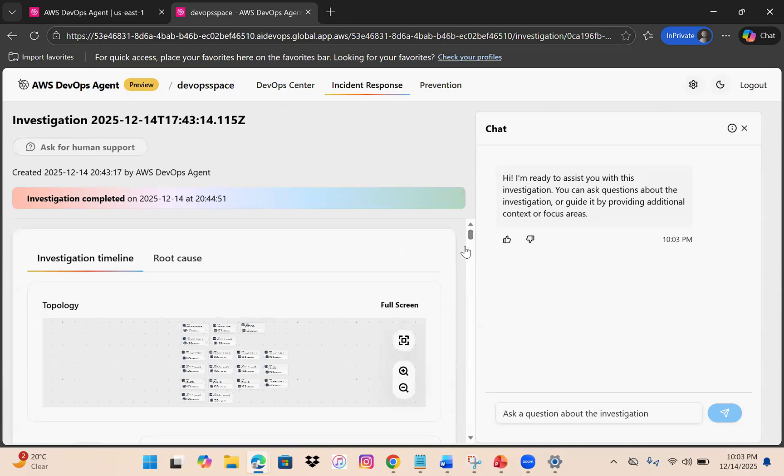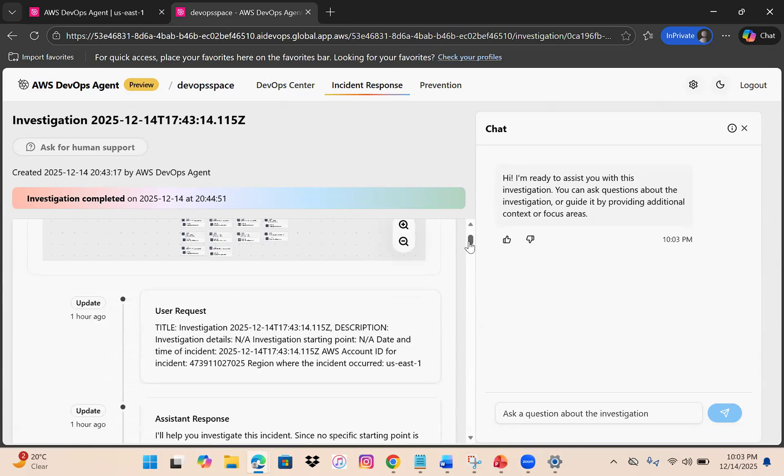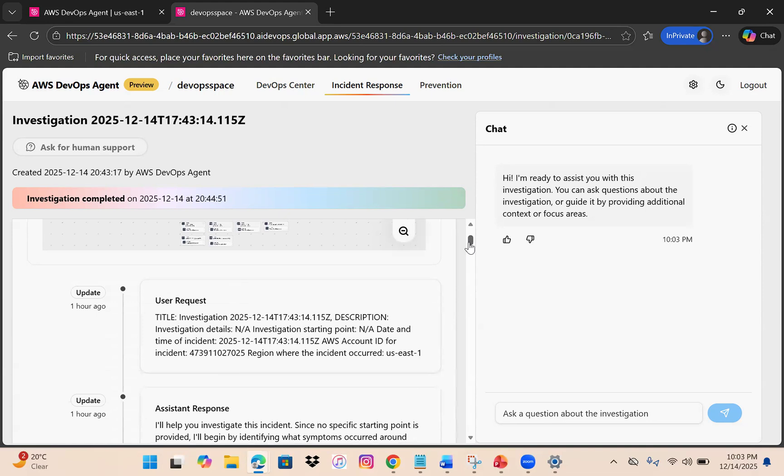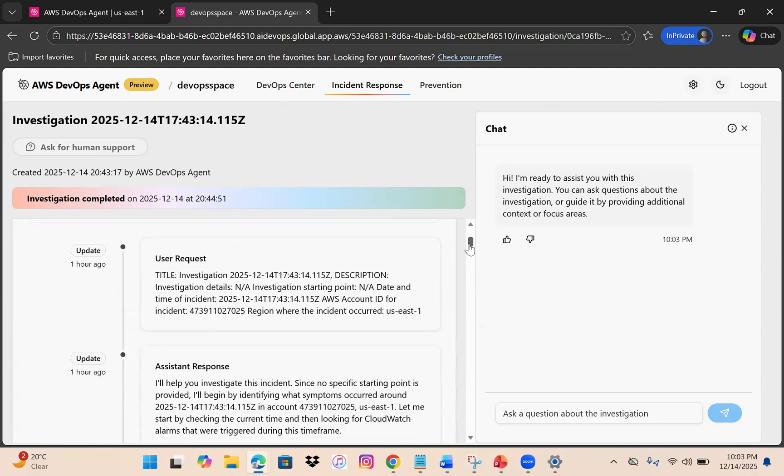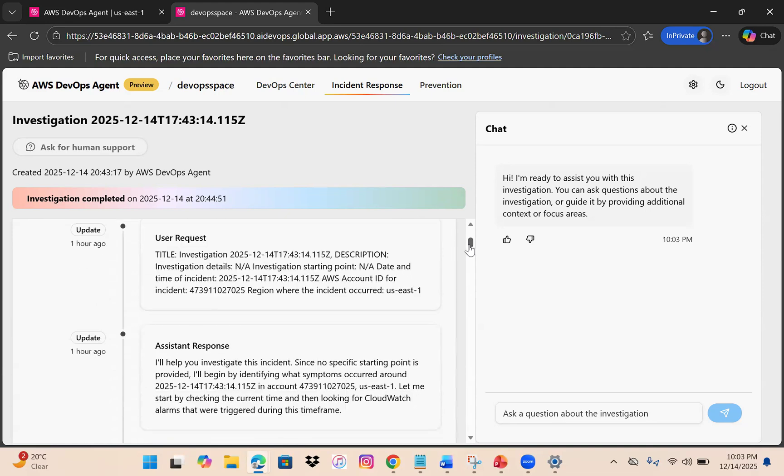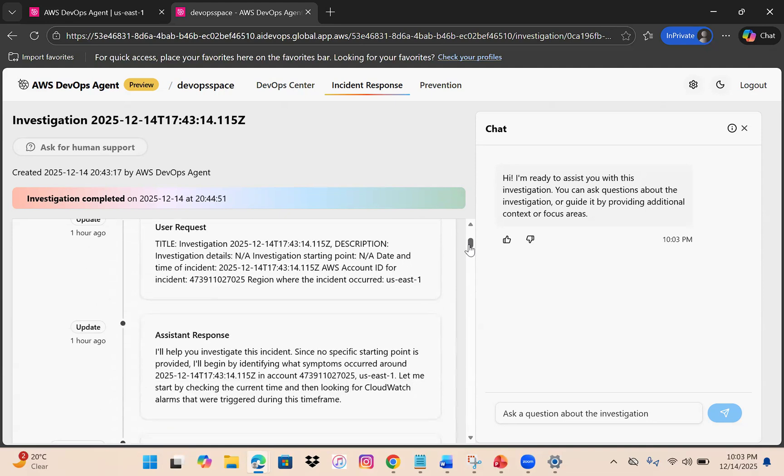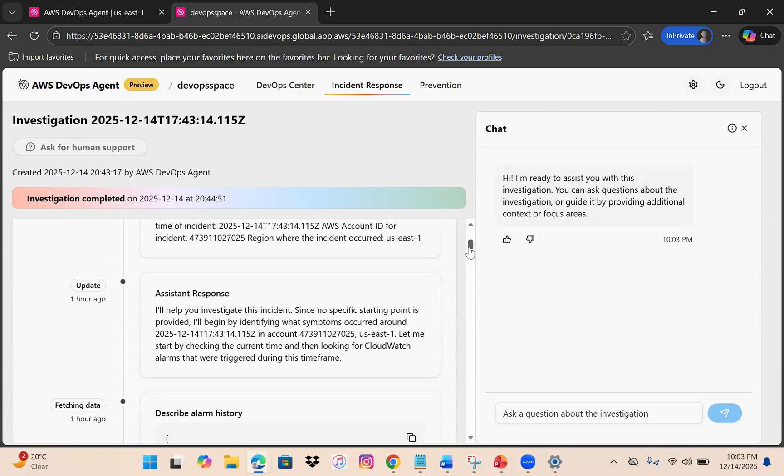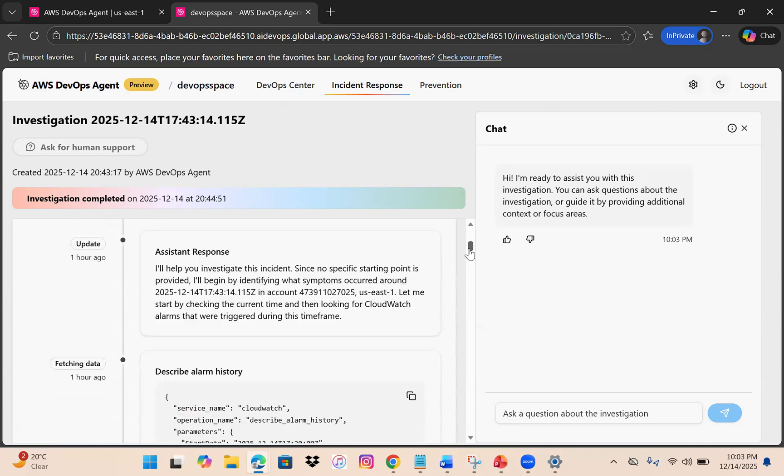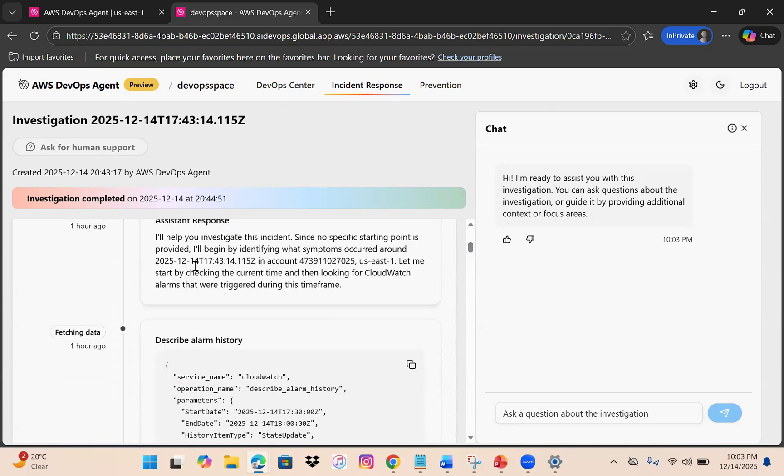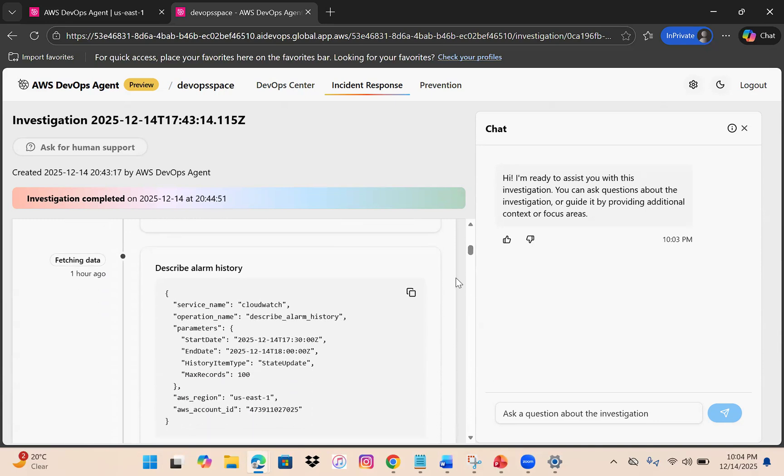When you click on it, it opens this interface. You can see the investigation timeline and a chat is open. If you scroll down - user requested investigation at this time, no start date or end date, just for today. Then there's an assistant response. It's like a conversation going on, fetching data. The first thing it picked up is alarm history.